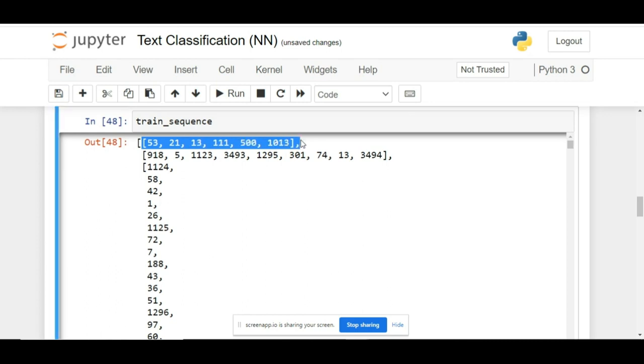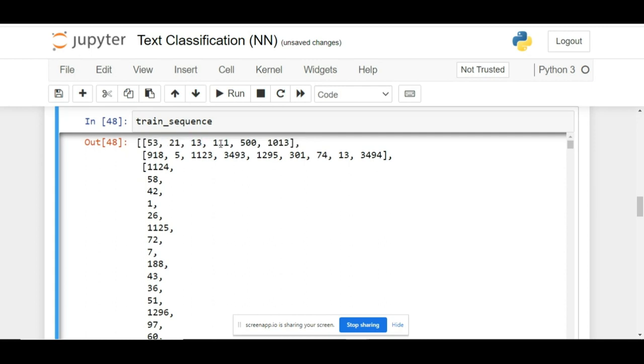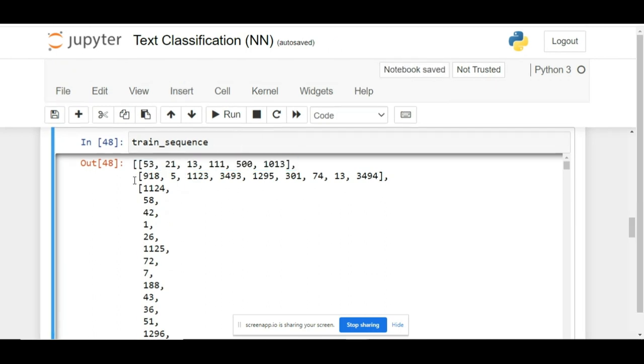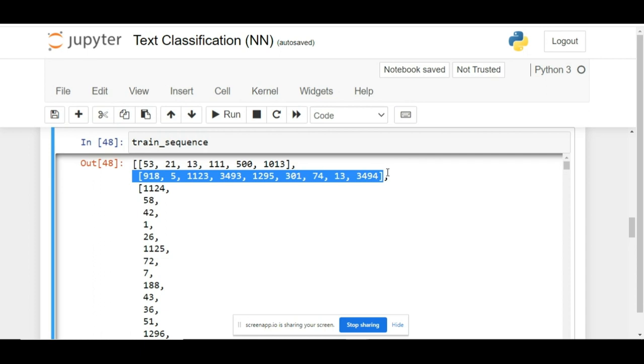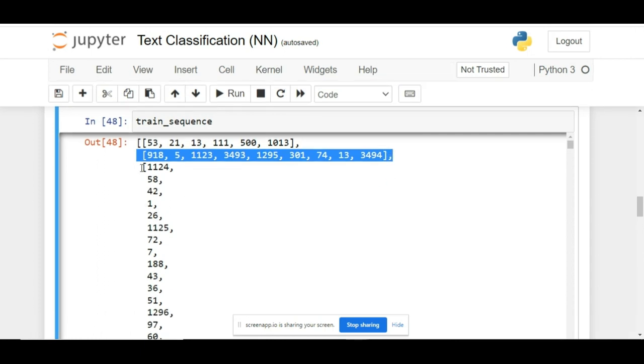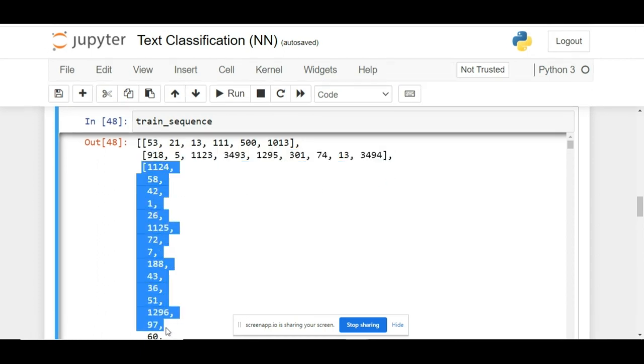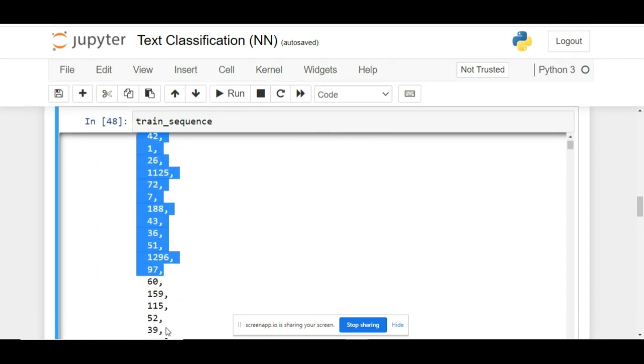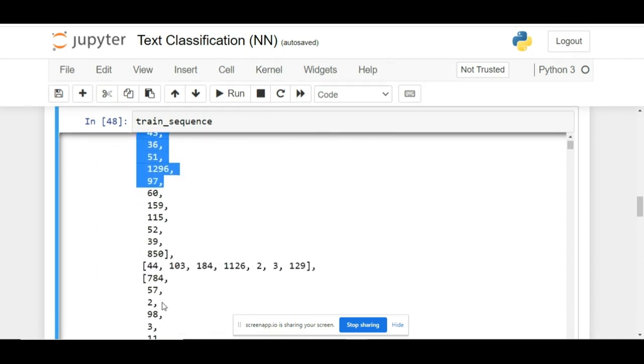The only difference is that rather than putting the actual tokens, these tokens are now replaced by their unique integer values. This is your first document, this is your second document, this is your third document, and so on.